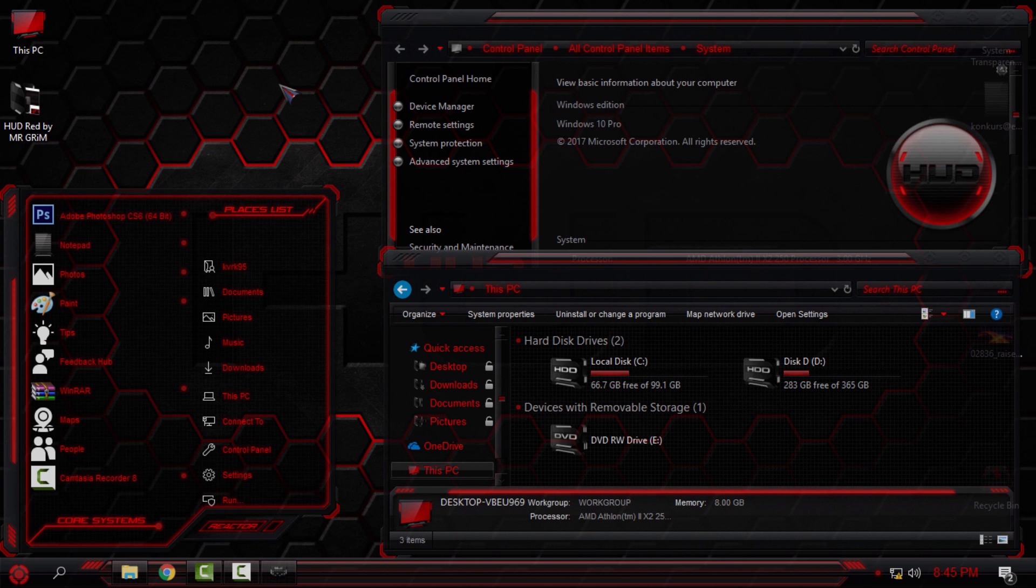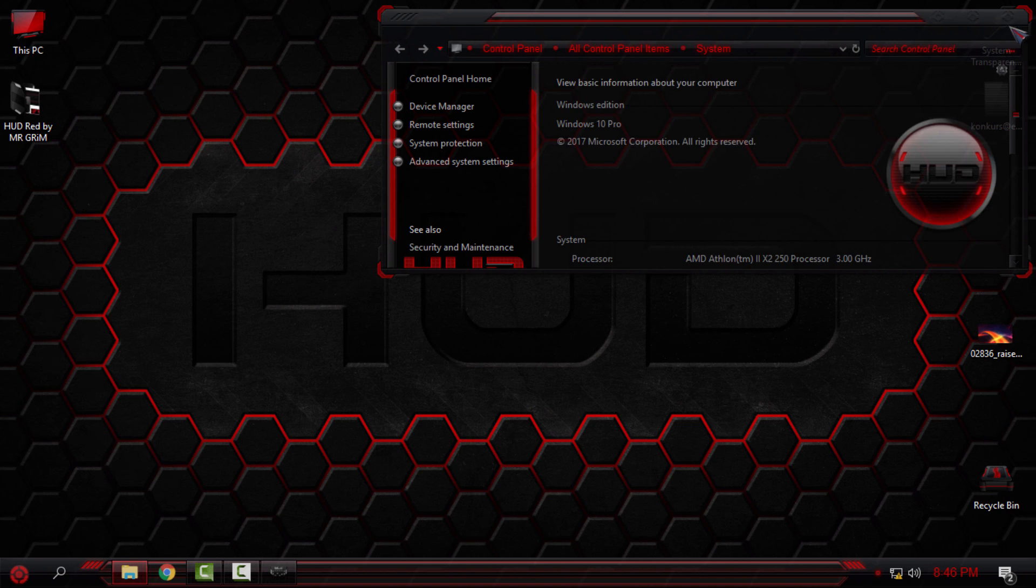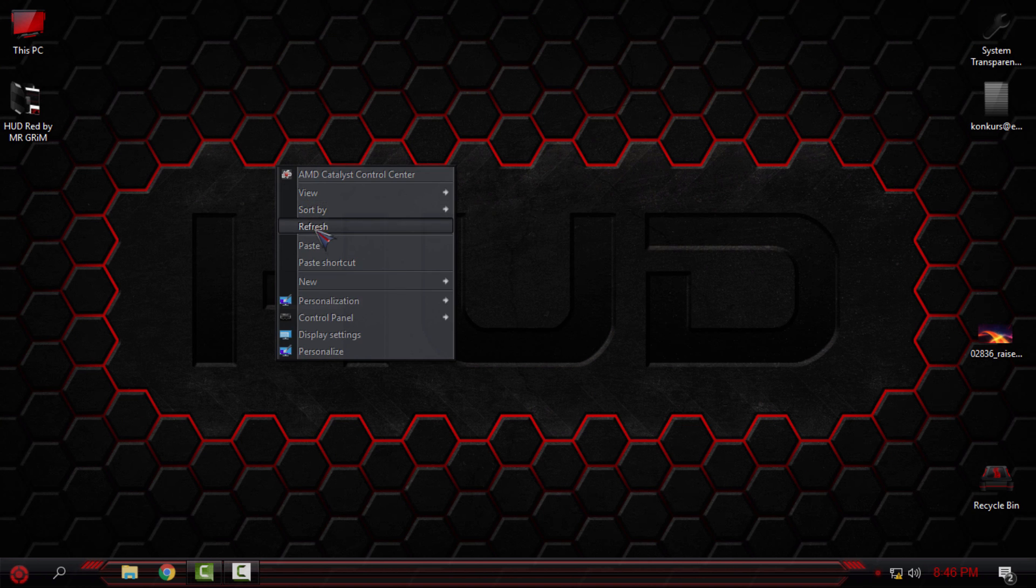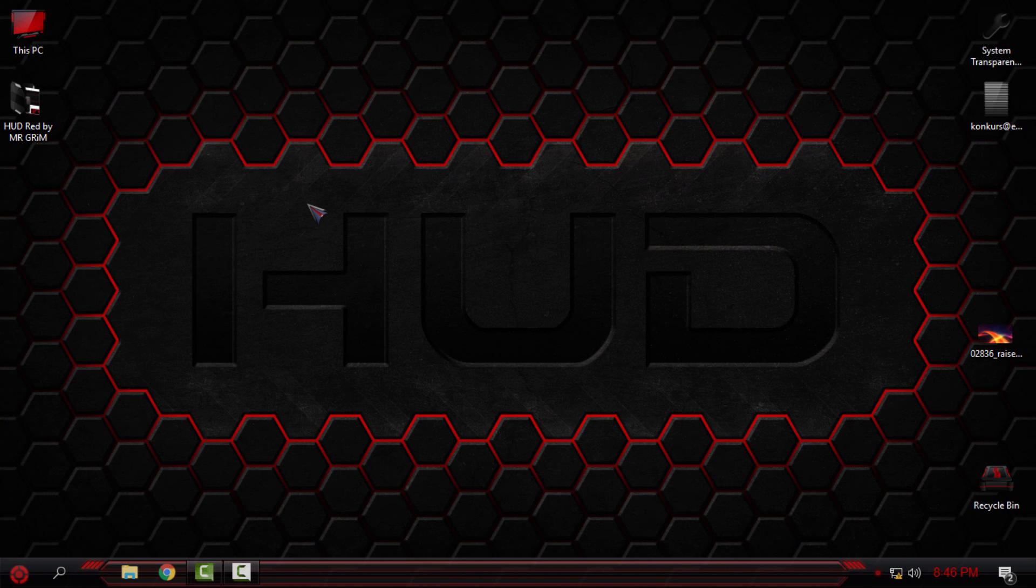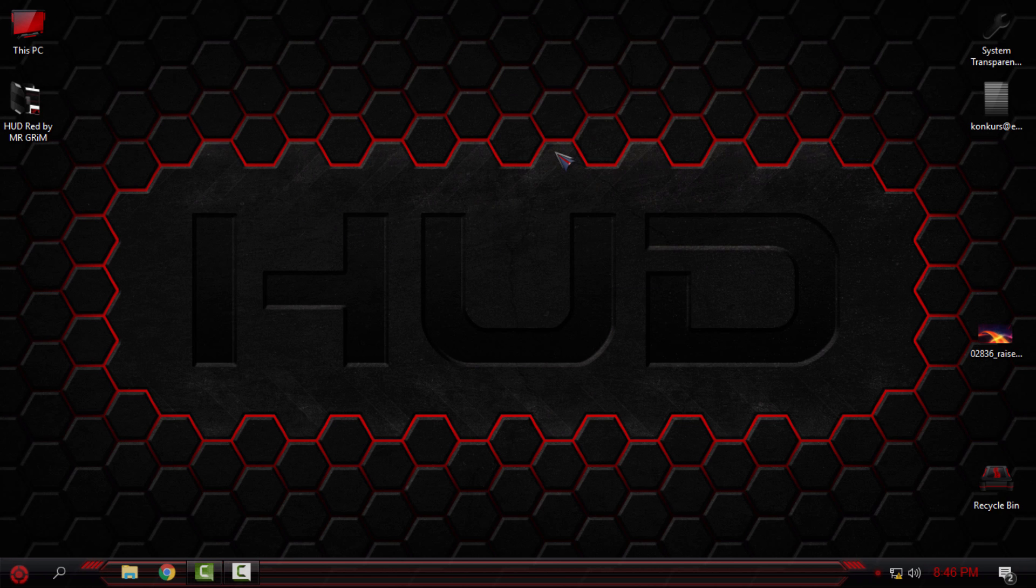I just love the look of my desktop right now and my complete Windows. So that's it, that was the Windows 10 custom theme HUD Red from Mr. Grim. All credits and links are in the description below. Thank you for watching and see you next time. Bye!